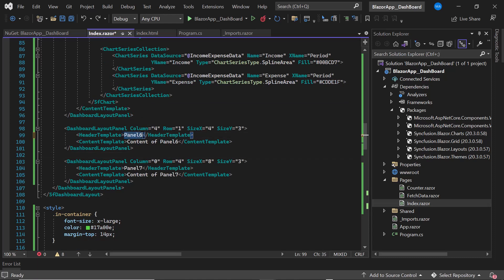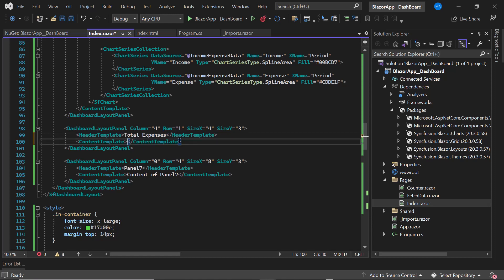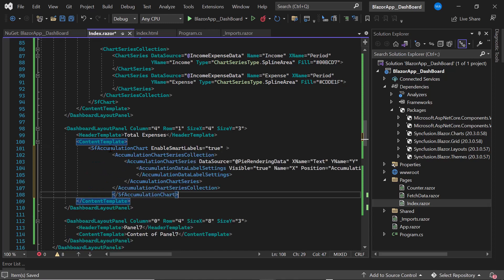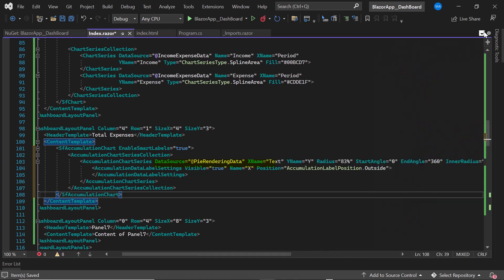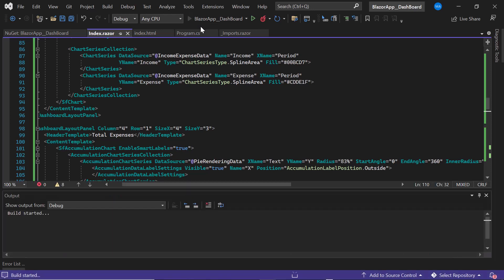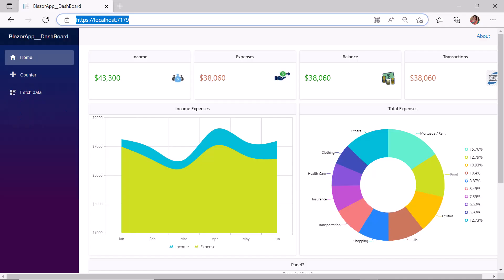Next I replace the title of panel 6 with 'Total Expenses' and add the Blazor Pie Chart by copying the code snippet from our demo application and pasting it here. I bind values to the chart using the DataSource property and define properties like XName, YName, Radius, InnerRadius, StartAngle, and EndAngle as per the requirement. I also define a DataLabelSettings tag with appropriate settings. If you want to know the step-by-step definition of these chart code snippets, refer to the link in the description below. I save the changes and run the application — the dashboard layout is rendered with a spline area chart and a pie chart.